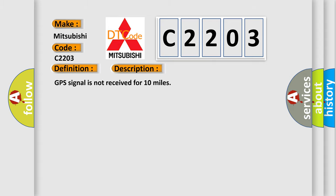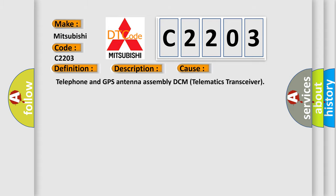This diagnostic error occurs most often in these cases: Telephone and GPS antenna assembly, DCM telematics transceiver.